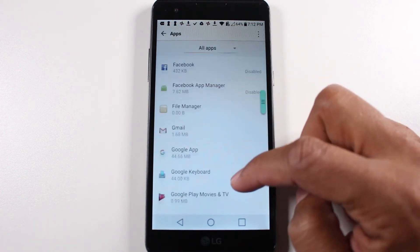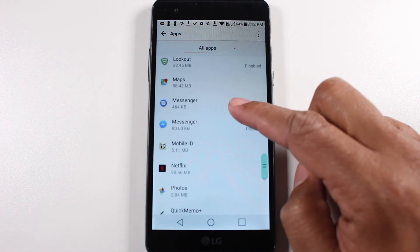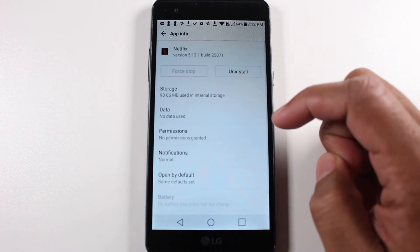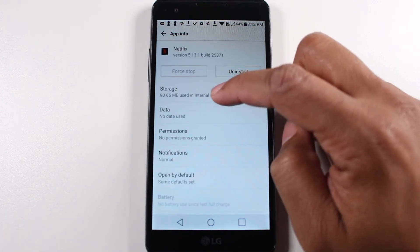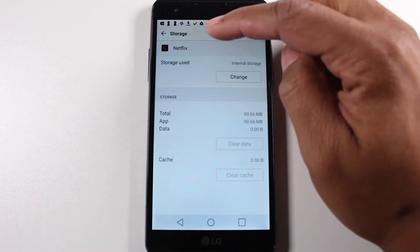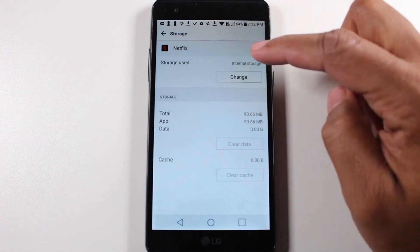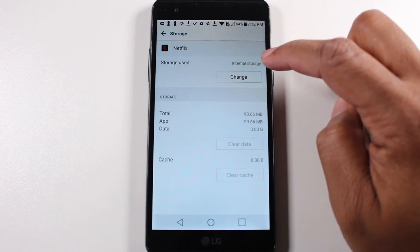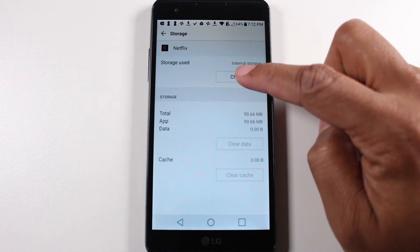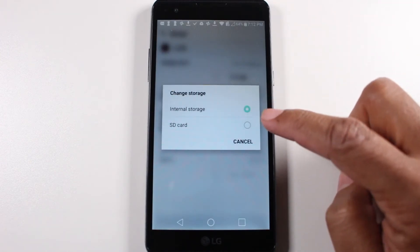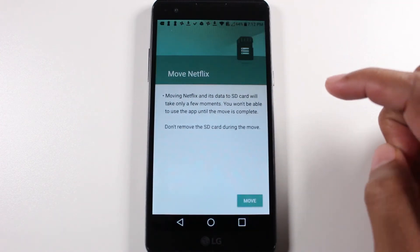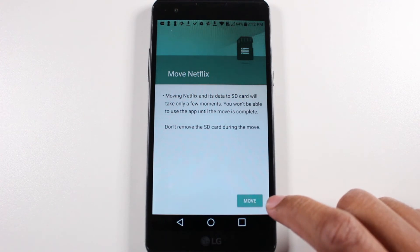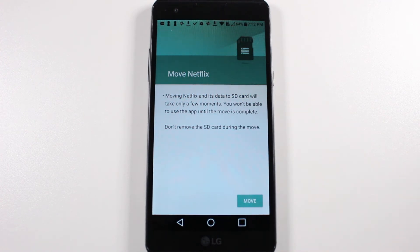Go down to apps and then we're going to swipe all the way down until we get to Netflix. Here's Netflix. Tap there, tap on storage, and then right here it'll say storage used, internal storage. Then I can tap on the change button, tap SD card, hit move — and that's the last step. It would then move the app from the internal storage of the phone onto the external SD card.